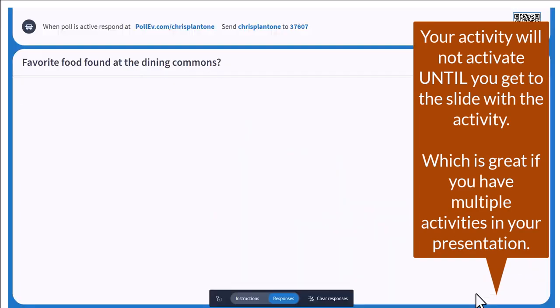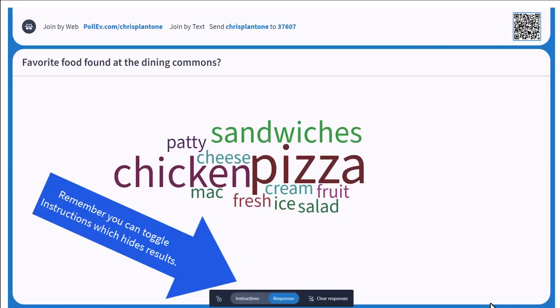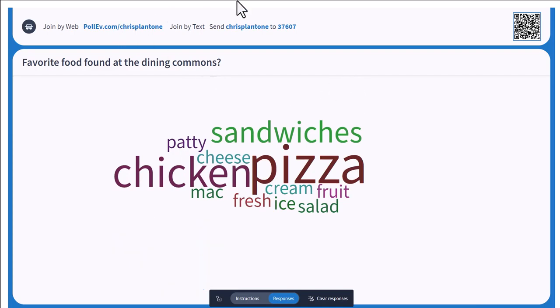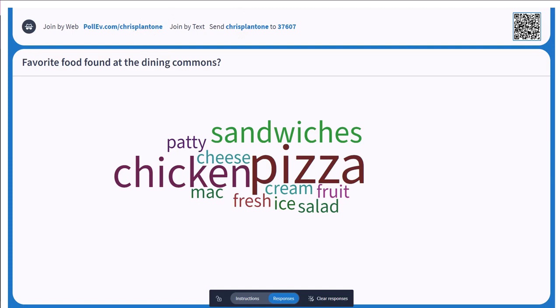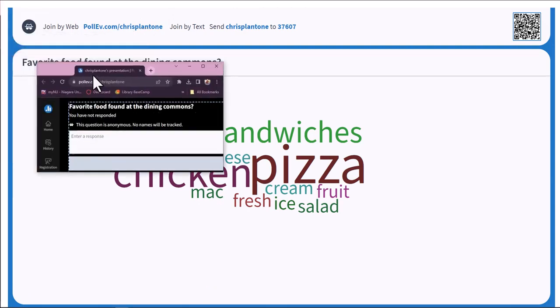It takes a second to activate. And when it does, it might rearrange it. The participants will join my specific URL.